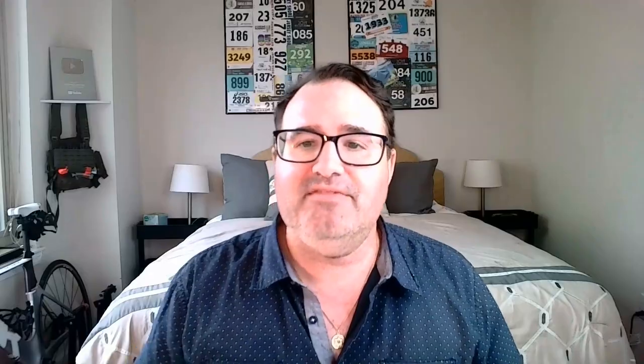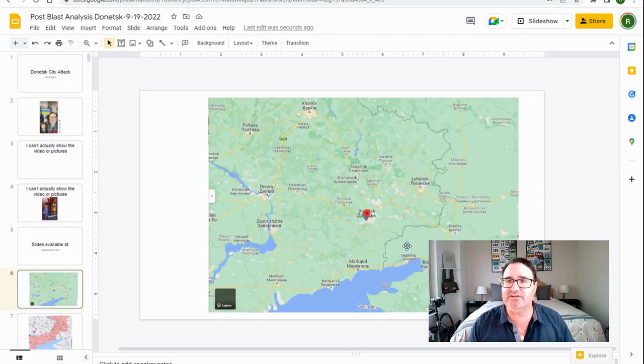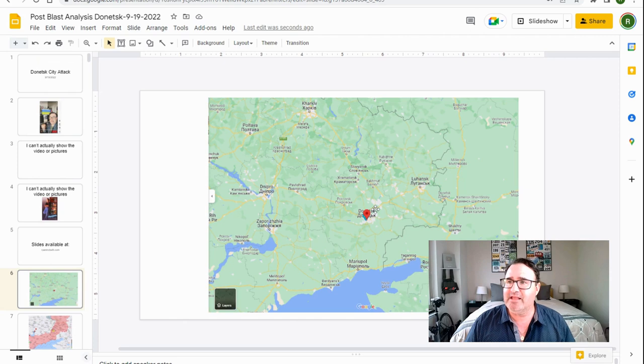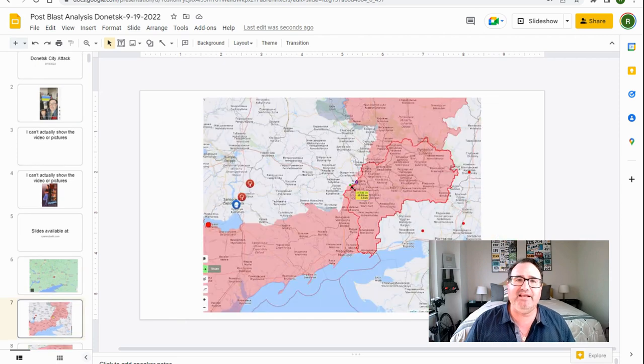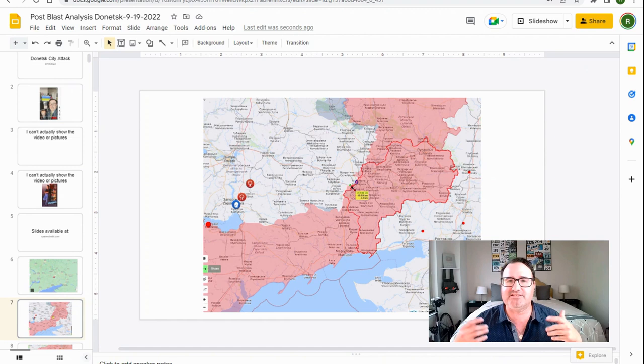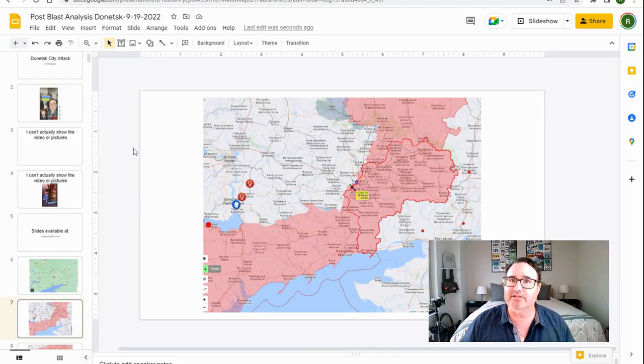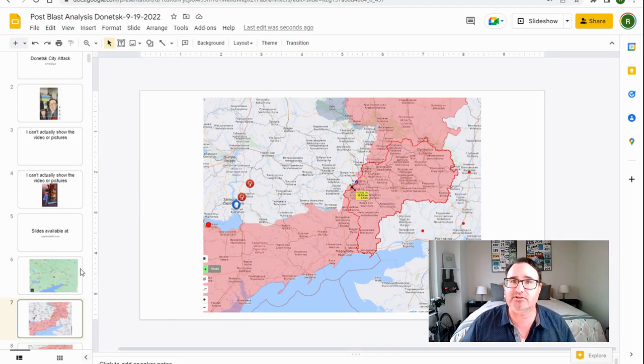To start, this happened in the city of Donetsk. This is a city that is in Ukraine. And this city is currently behind enemy lines. And it is controlled by a separatist group called the Donetsk People's Republic. This group is aligned with Russia. They have militias. They have tanks. They have artillery pieces.